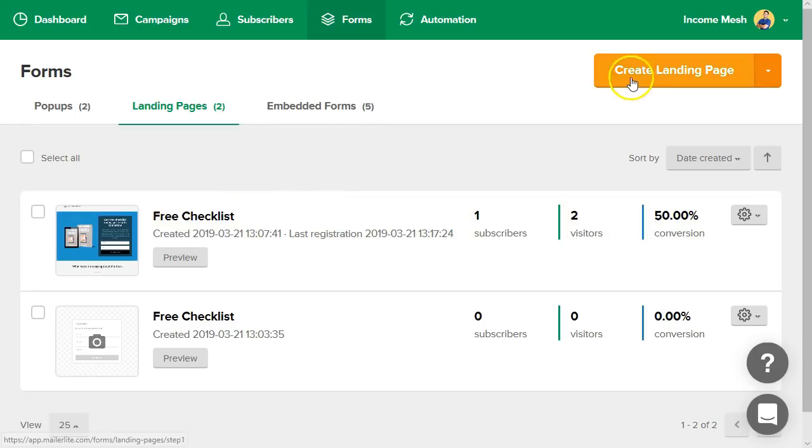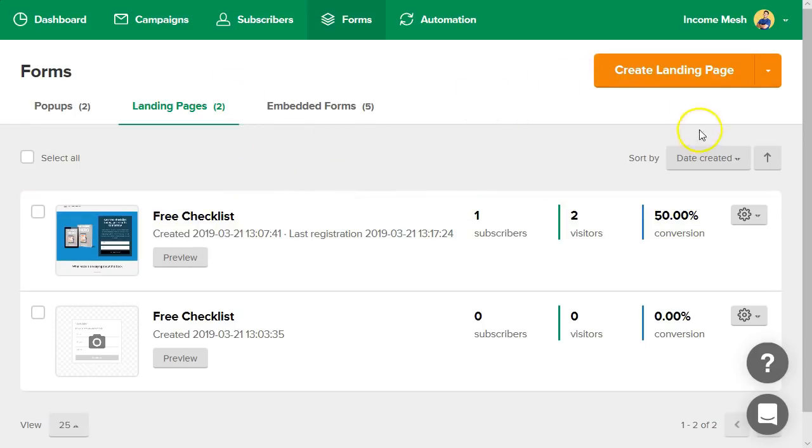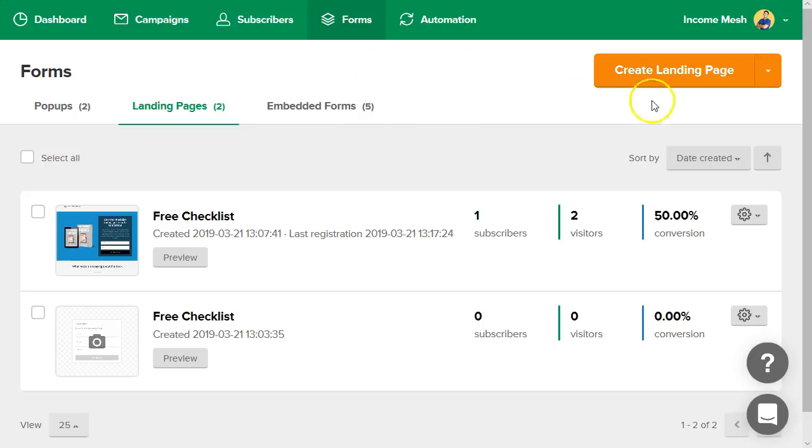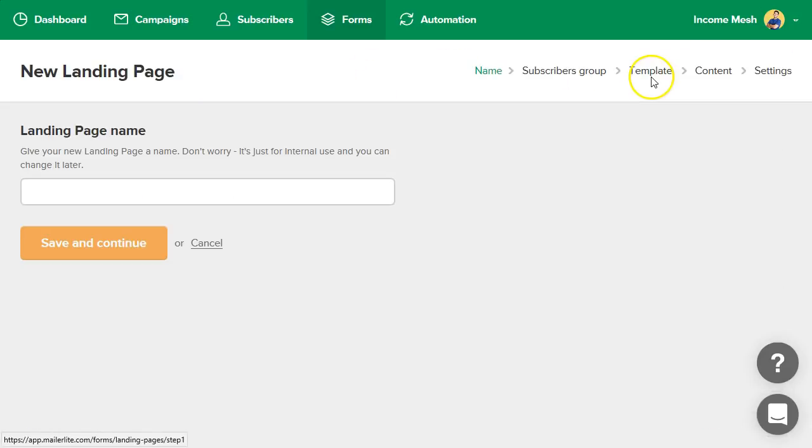What we're going to do here is create a landing page. But right before I do that, look how easy this interface is to navigate. I've used Active Campaign, I've used Drip, I've used everything under the sun pretty much, and MailerLite always stands out to me as being the best bang for your buck value-wise, but also in pure simplicity of giving you what you need in a very nice package.